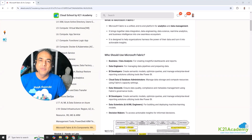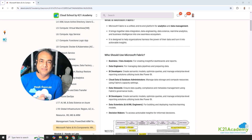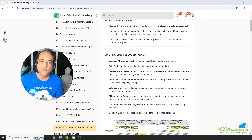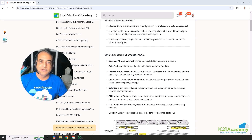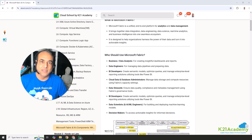Now, who should be learning Microsoft Fabric? Anyone and everyone who's working on data. That includes business analysts or data analysts who will be creating beautiful dashboards, understanding requirements from the business, and then building reports and dashboards. It also includes data engineers who will be managing entire data flows, data pipelines, and preparing data for use by other data analysts or data scientists, as well as BI developers who are creating models, optimizing reports, and using tools like Power BI or Tableau.